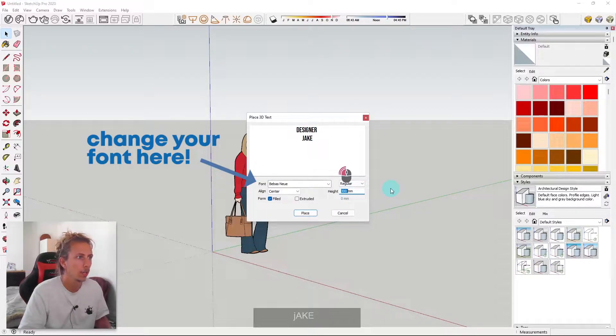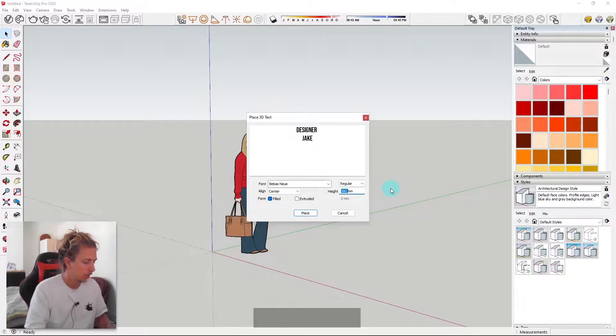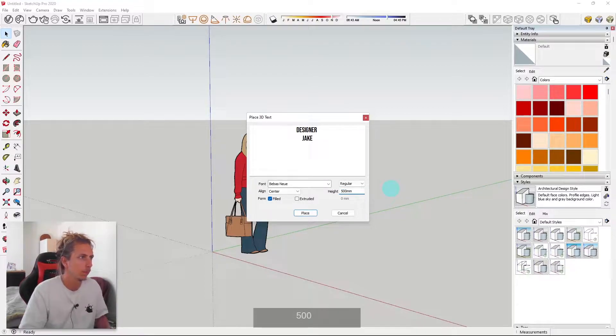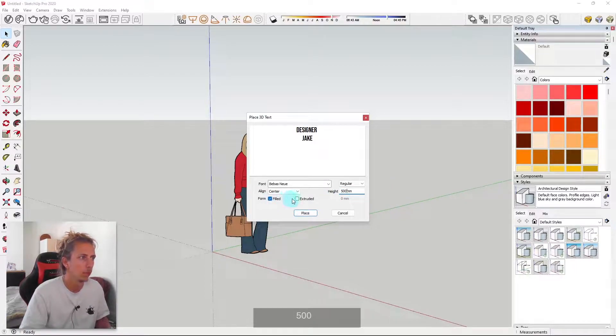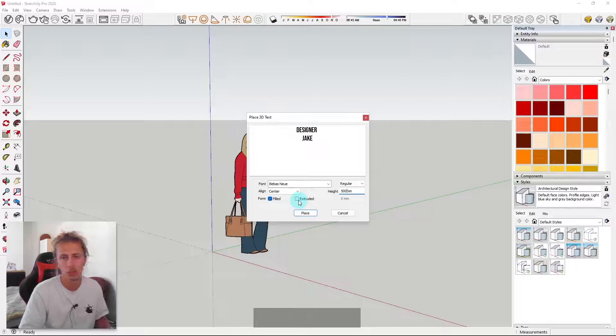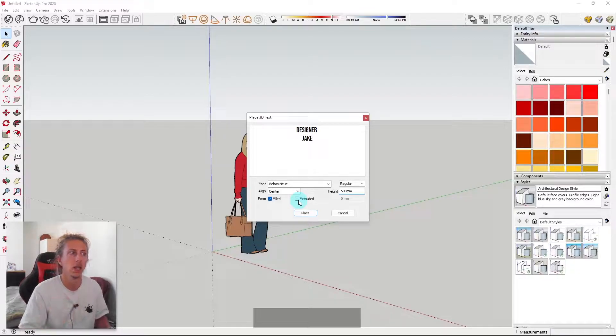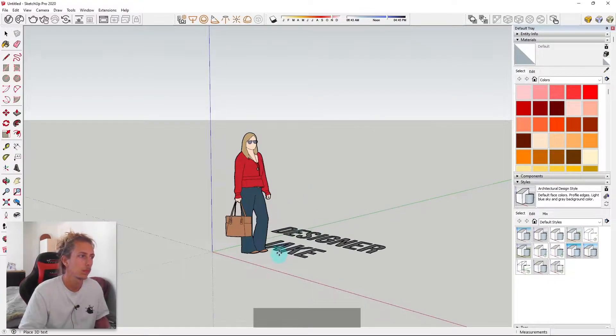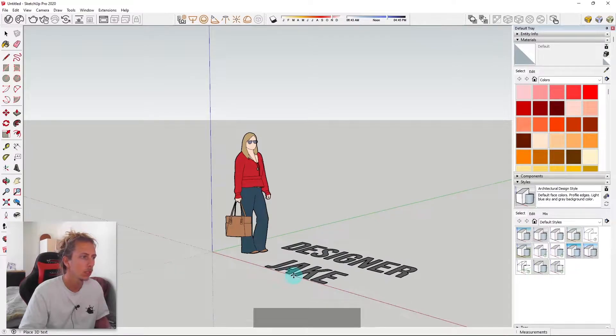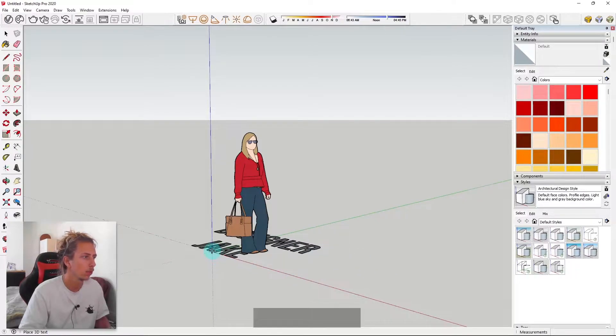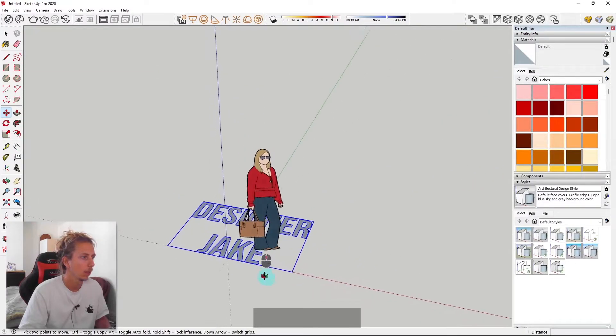Now I'm going to put my heights to, I guess, let's do it 500, and then let's just do it filled. We're not going to extrude it, we're going to keep it as a flat object, and I'm going to click place. So I can just place this on the floor, like that.